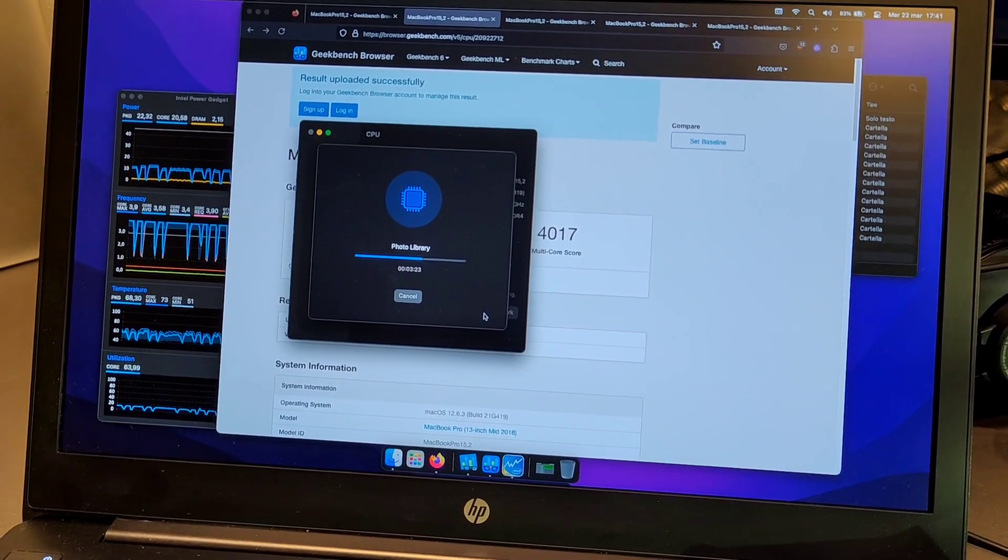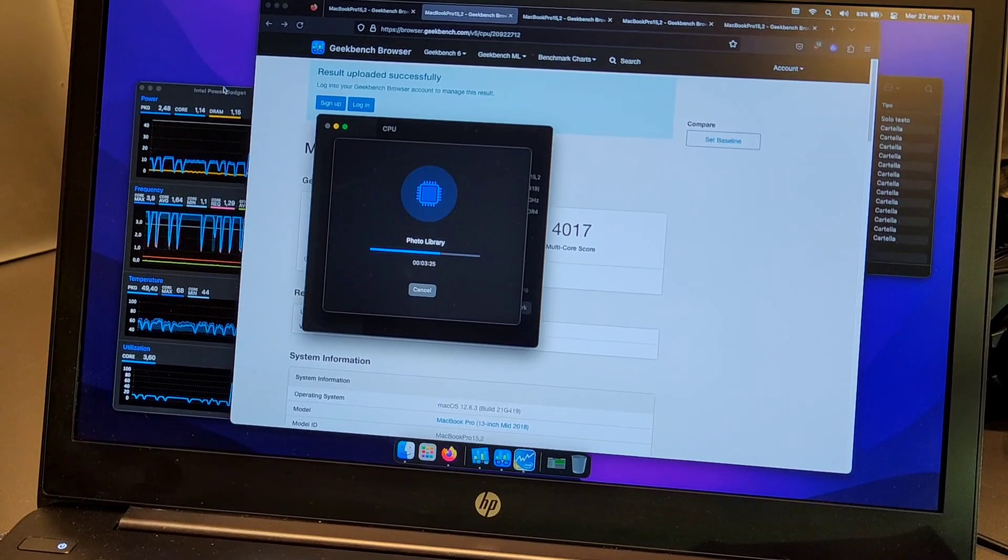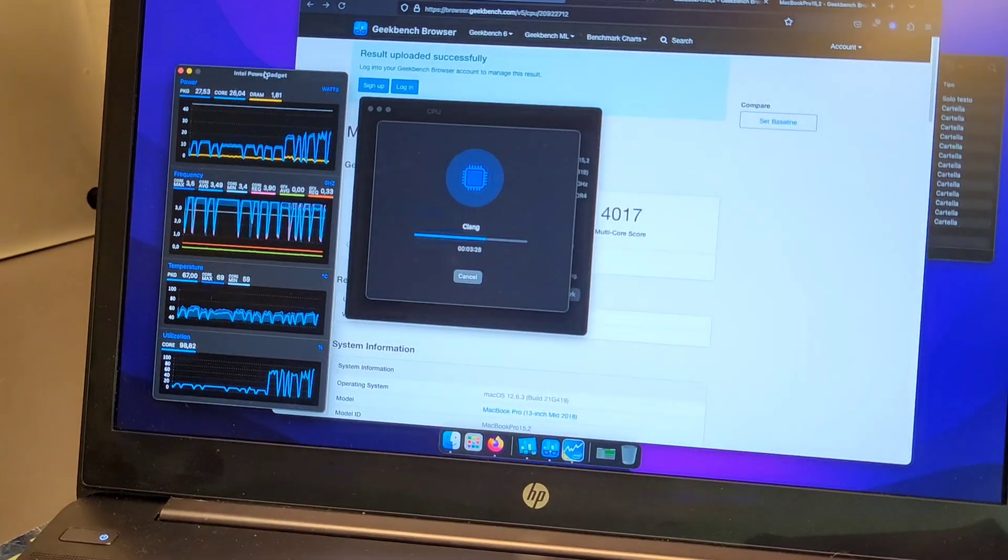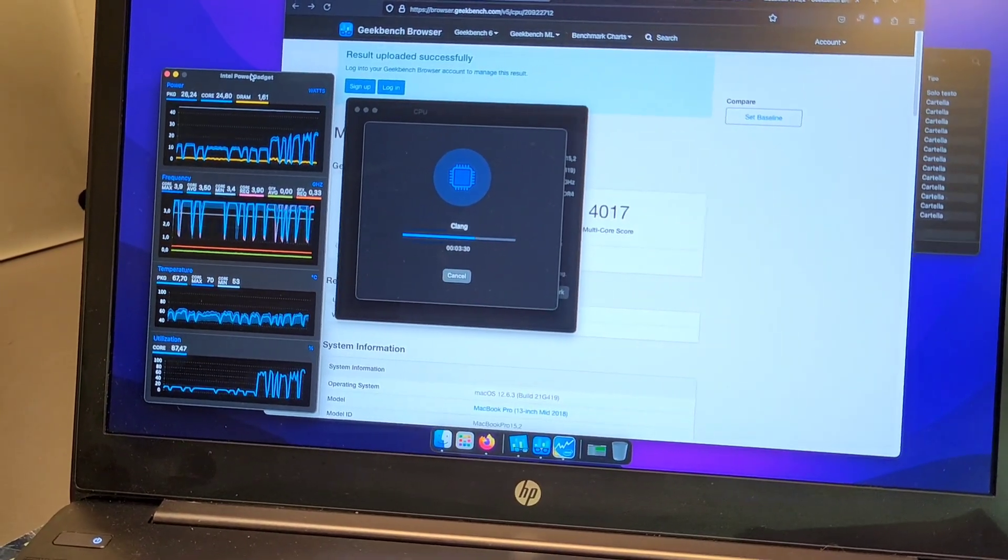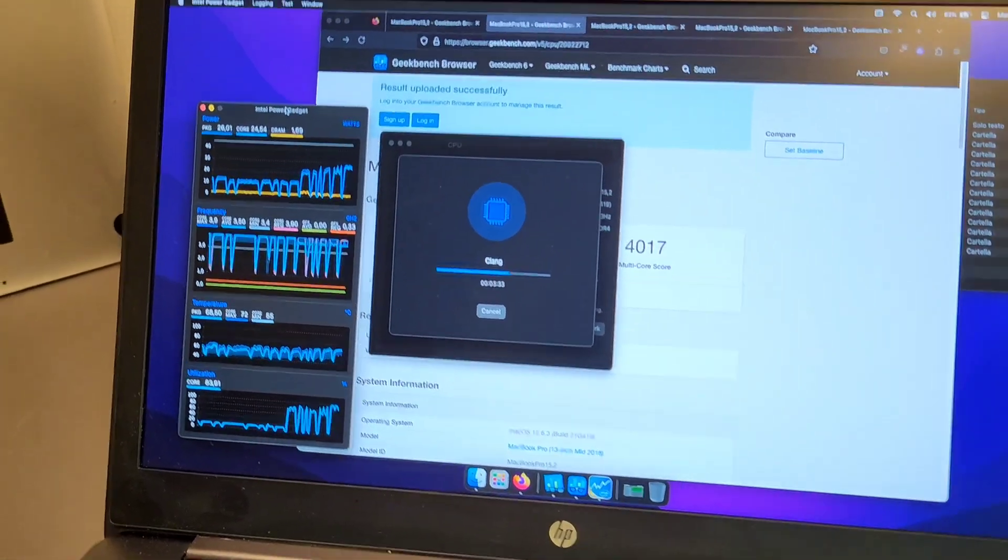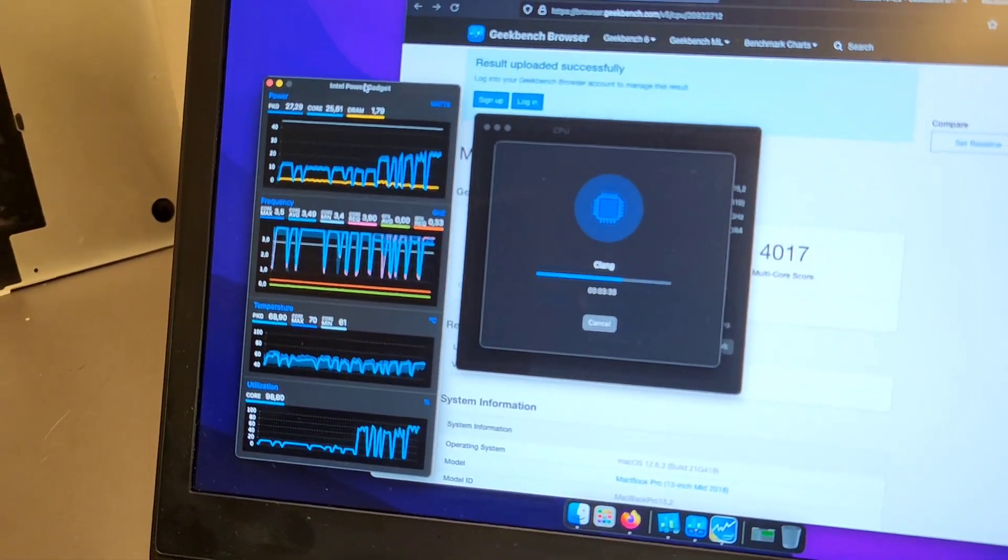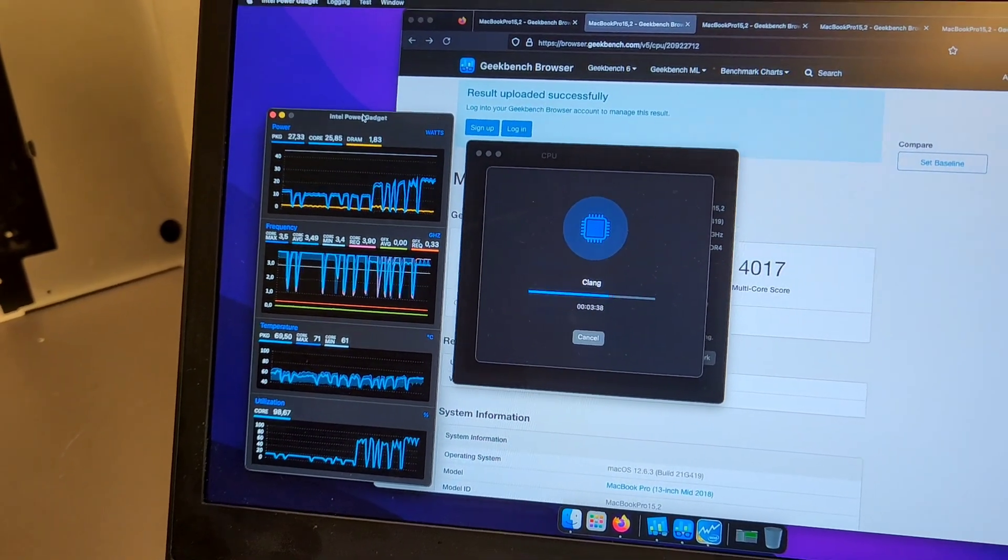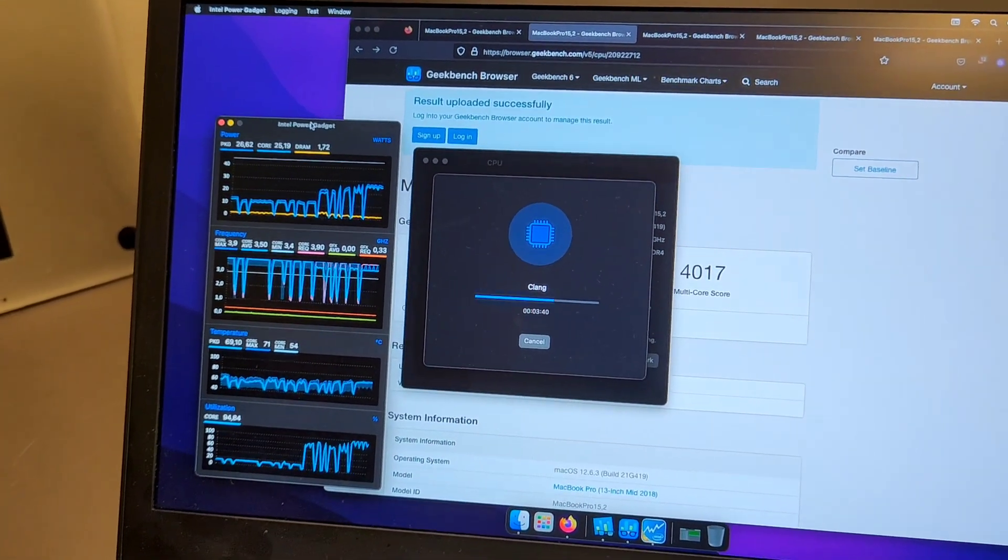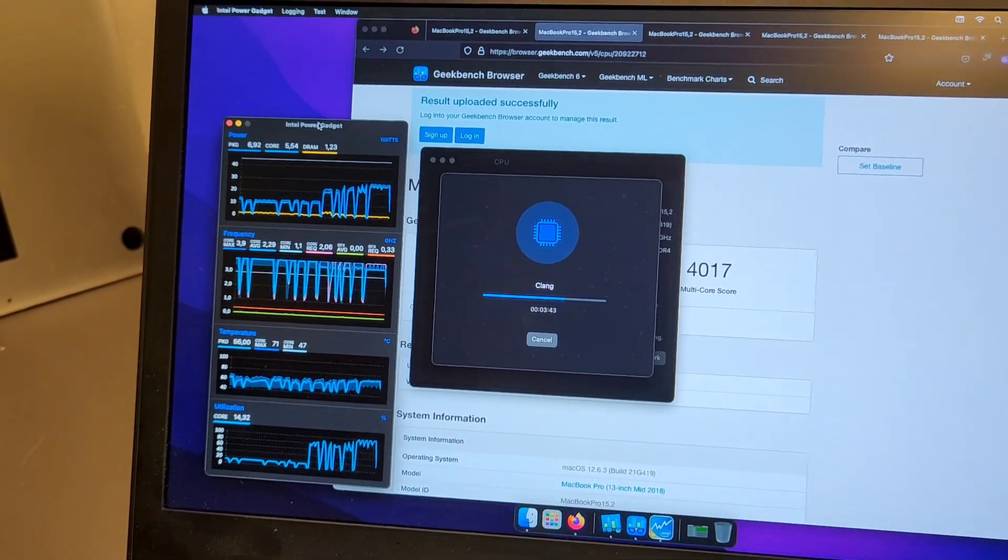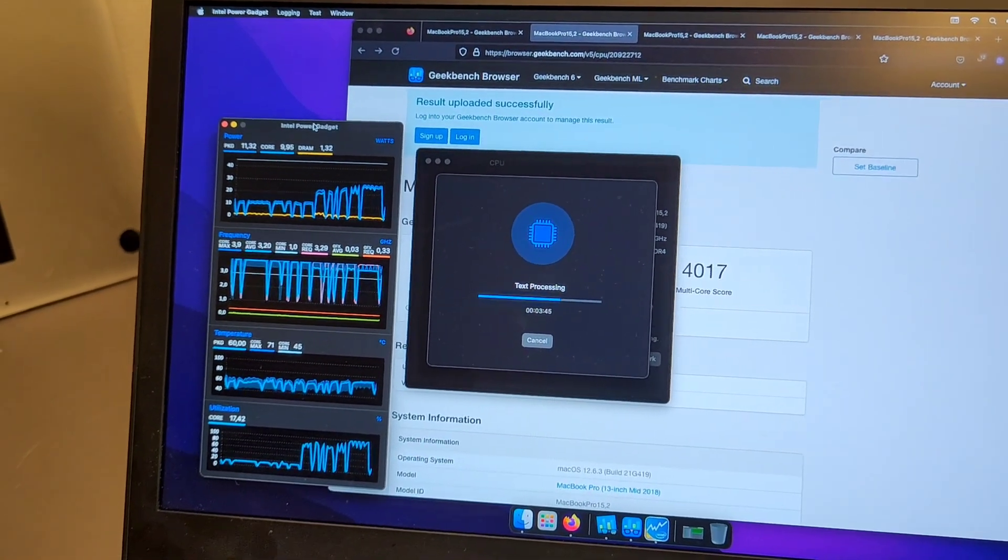This is Geekbench 6, which is quite a bit heavier on the CPU as you can see from the load on the left, but it's still not 100% load all the time. It's not a throttling test at all, so MacBooks score much better on this than on Cinebench.